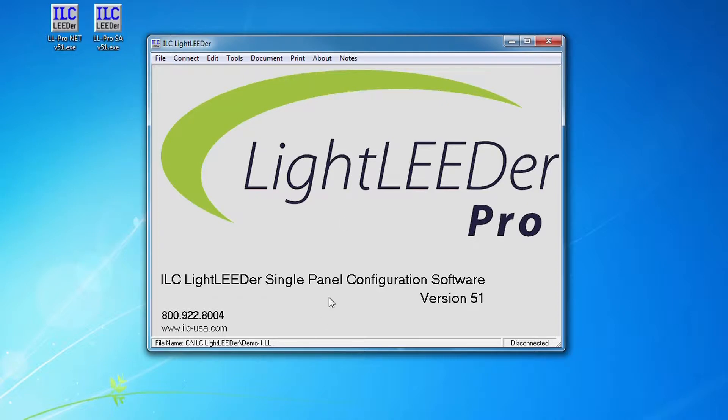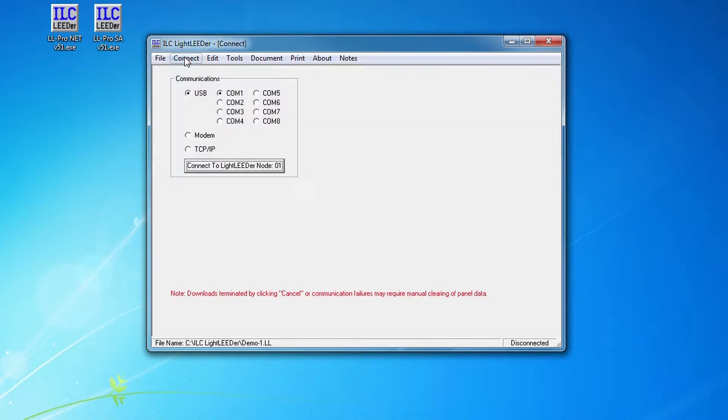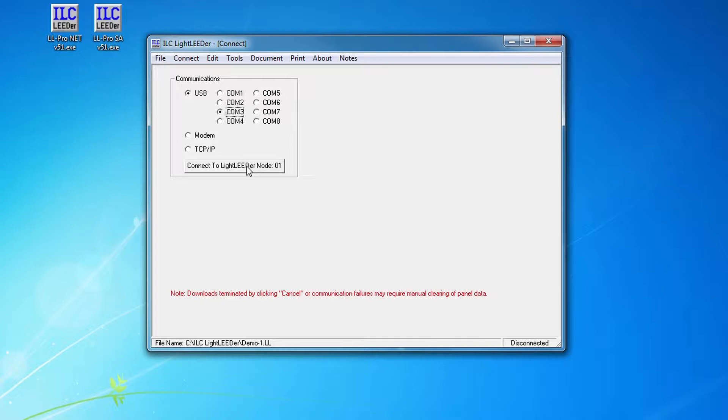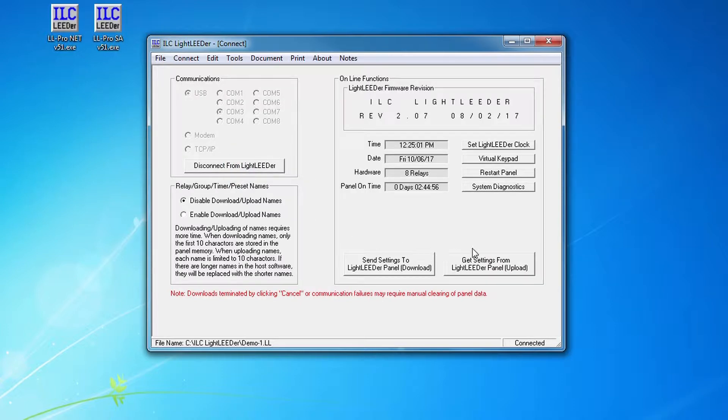If I connect to my panel now, I know that my COM port is COM port 3 on this laptop that I'm connecting to the panel with. I'm going to connect to the panel and the first thing I see is this display window comes up and it's going to show me the time and the size of the relay panel and a few other things.